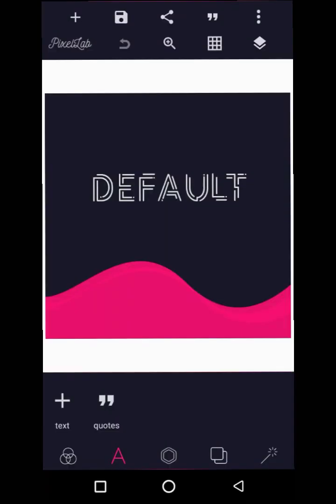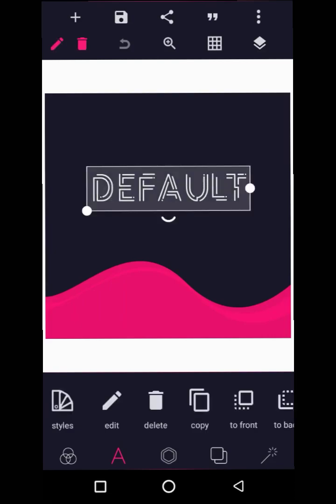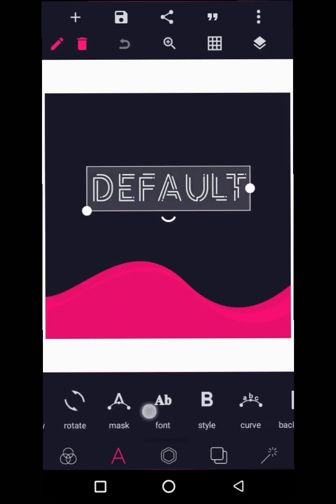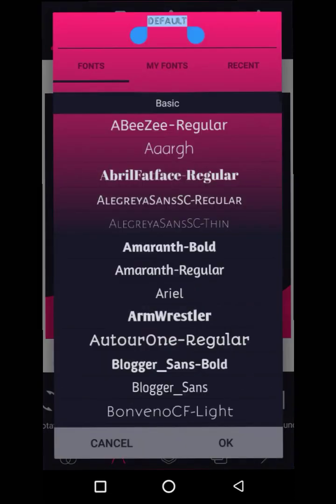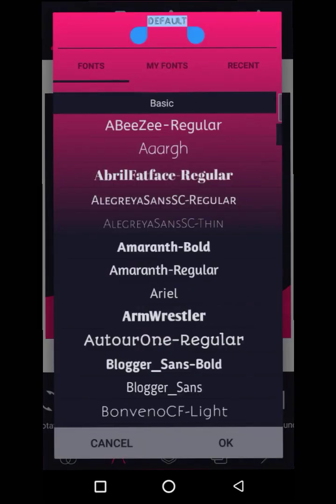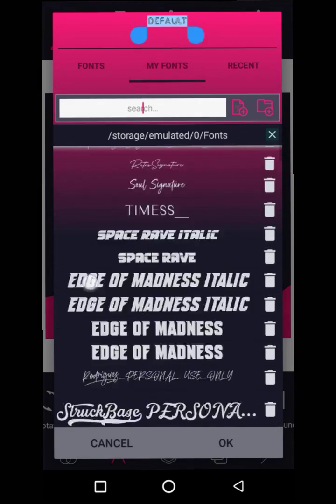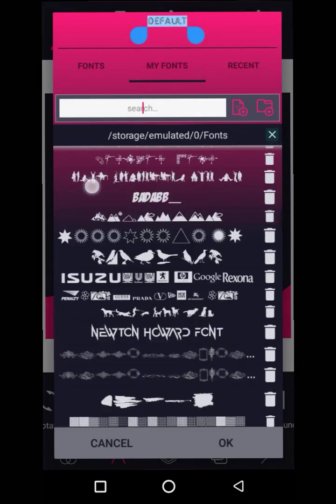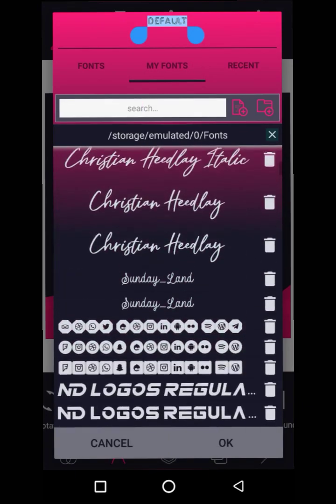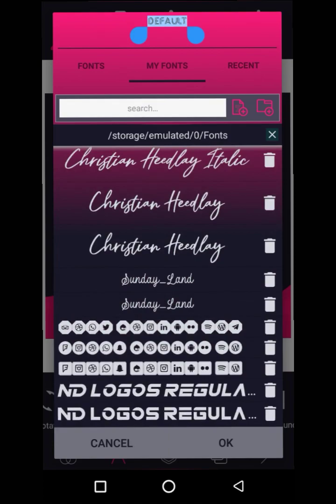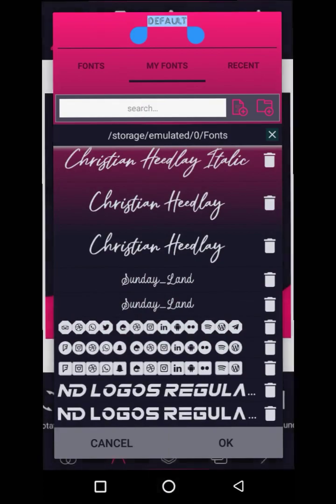Welcome! Today I'm going to show you very quickly how you can install fonts into your Pixel Lab. The first thing we're going to do — I'm going to proceed to my browser.